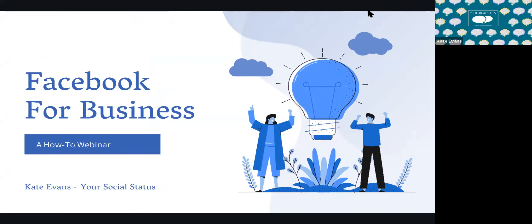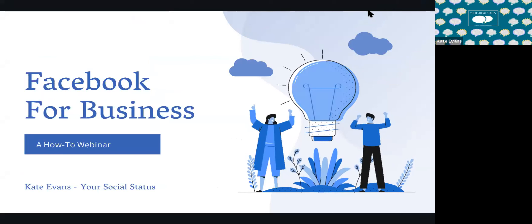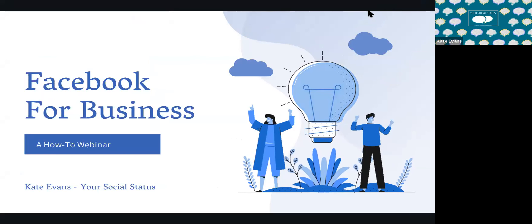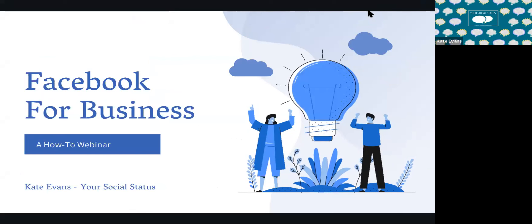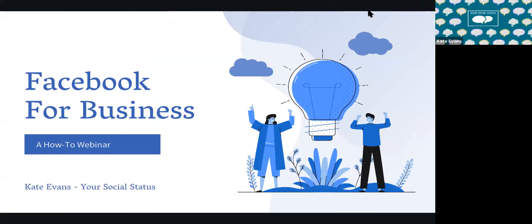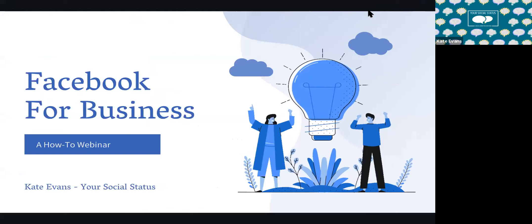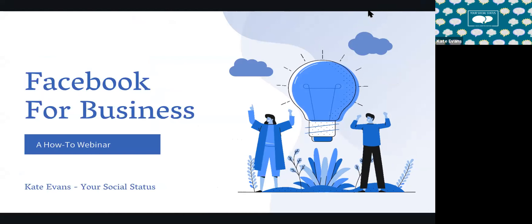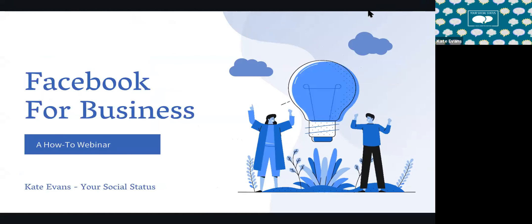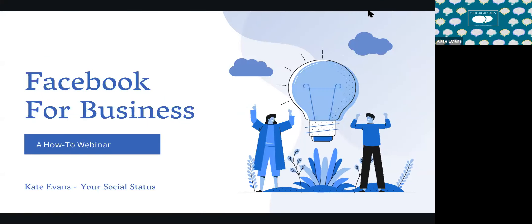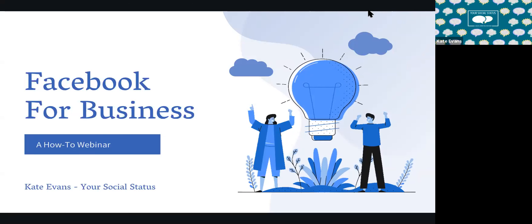We're going to go ahead and get started, but certainly we might have a few people come on or leave throughout the presentation. Just make sure that you type any questions into the chat box. Thank you so much for joining me for this free webinar, Facebook for Business. This is a how-to webinar, which means we will be going step-by-step through how to set up a Facebook business page — a lot of settings and information about a business page.